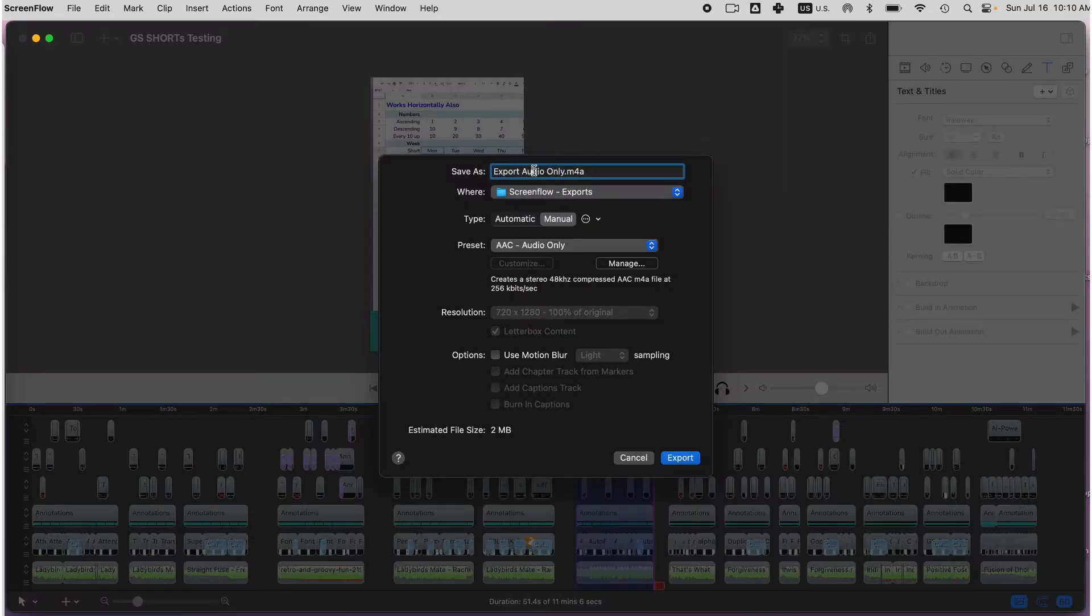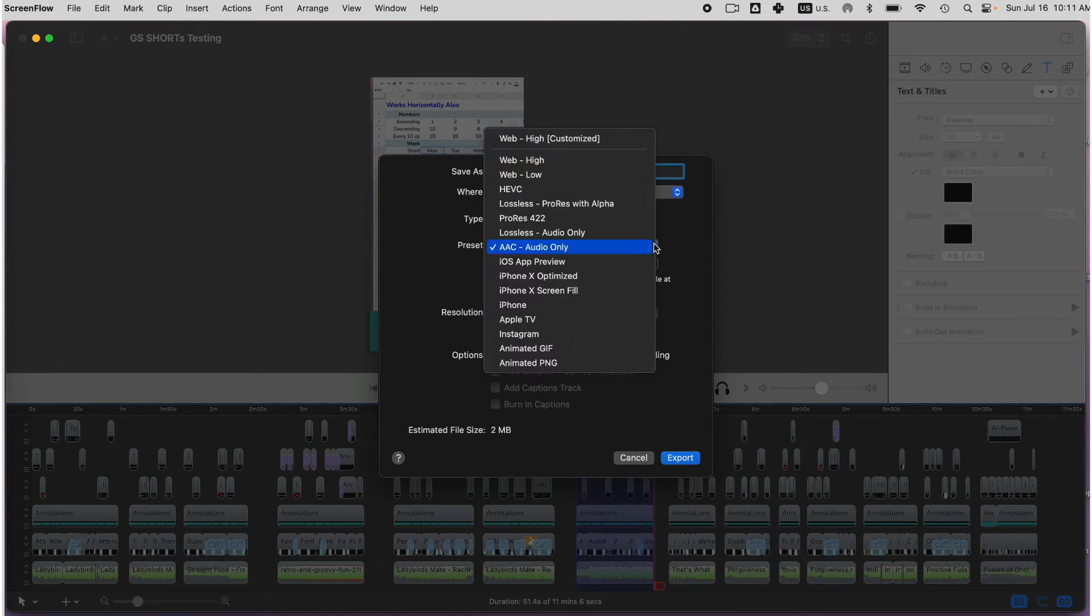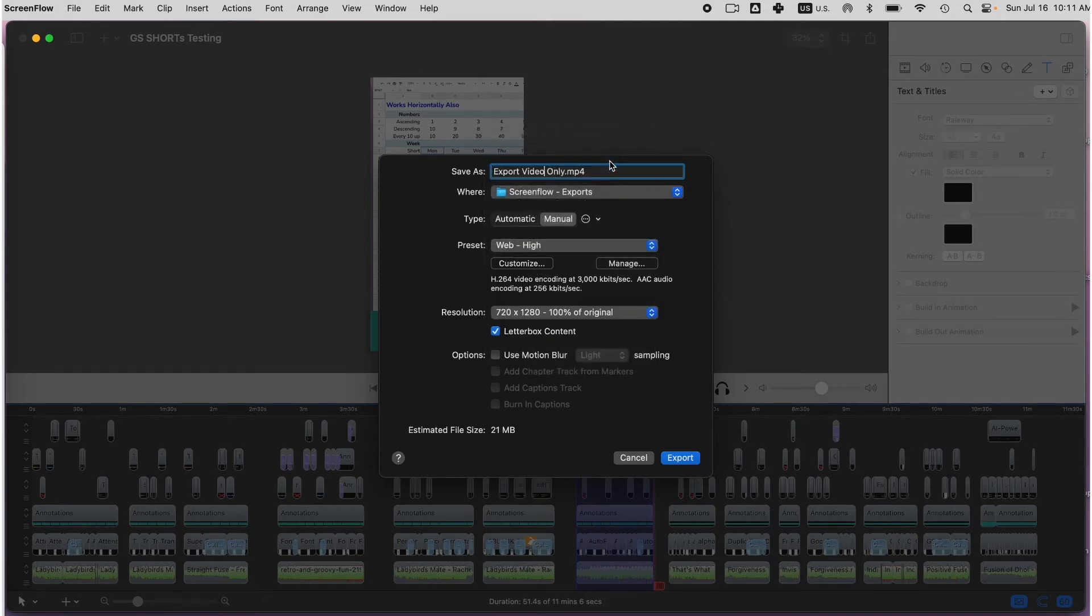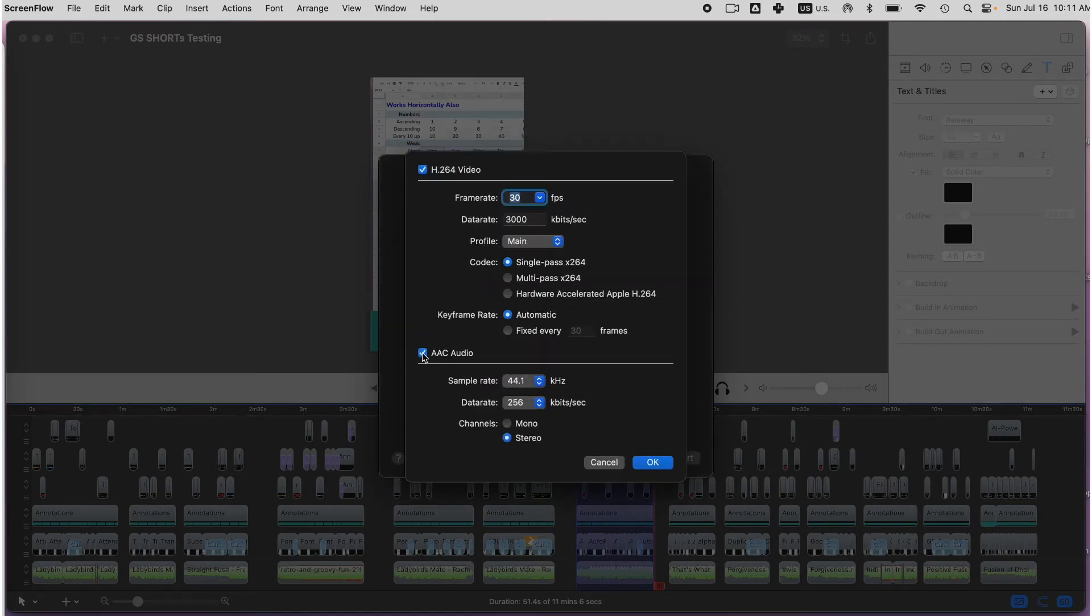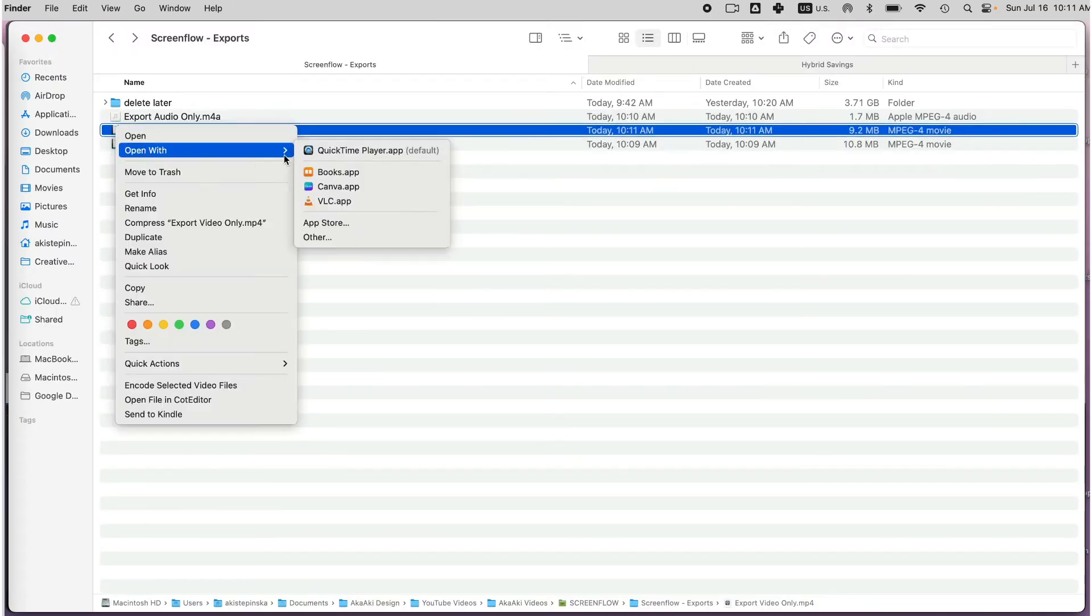On the other hand, if you only want to export video for Preset, select Video Settings and under Customize, uncheck the AAC Audio. When I open the file now, it is only a video.